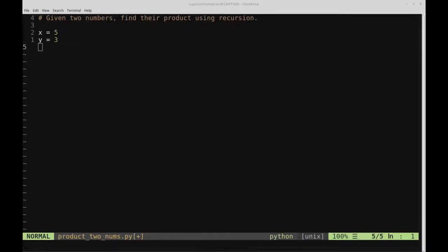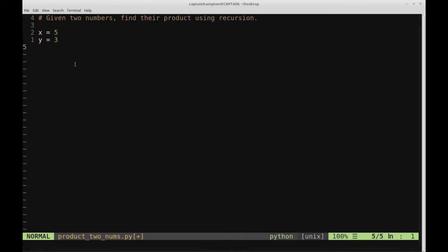Alright, so in this video we are going to solve the following problem. We're given two numbers and we want to find their product, and the kicker is we want to do this using recursion. So as an example here, I have two variables, x and y, that I've set to example numbers 5 and 3, and we want to determine what the product of those two numbers is by using recursion.